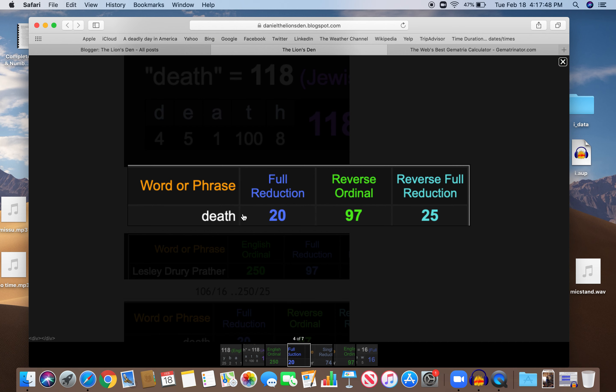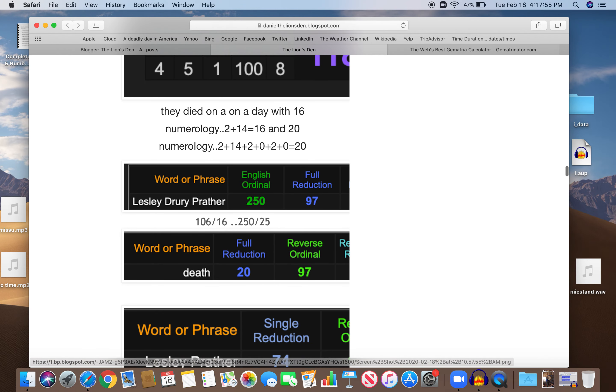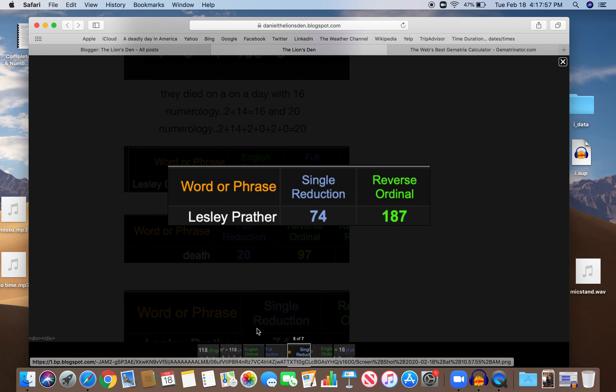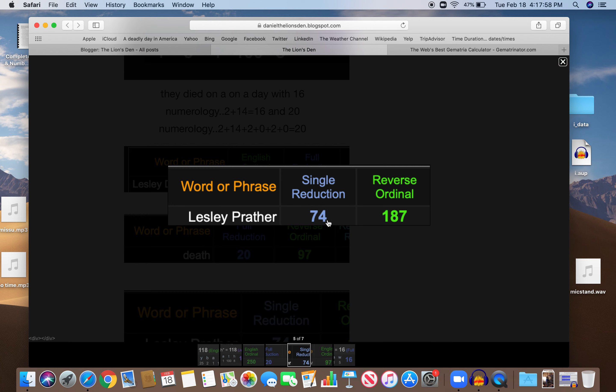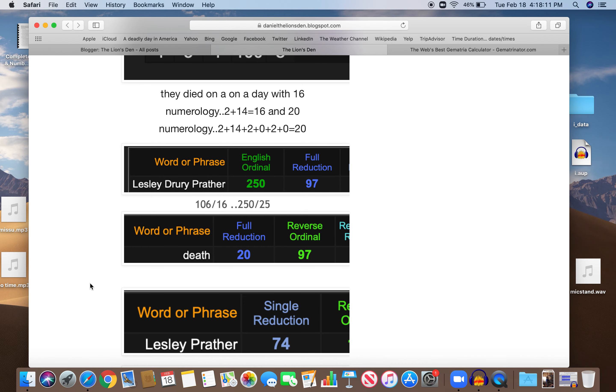Death 20, right? Dead on a day with 20 numerology, 97, 25, just like her name. And you look at her name without her middle name, 74, that iconic number - Gematria 74, occult 74, killing 74, 187, like the homicide code 187, so biblical, 187 chapters in the Torah, first five books of the Bible.